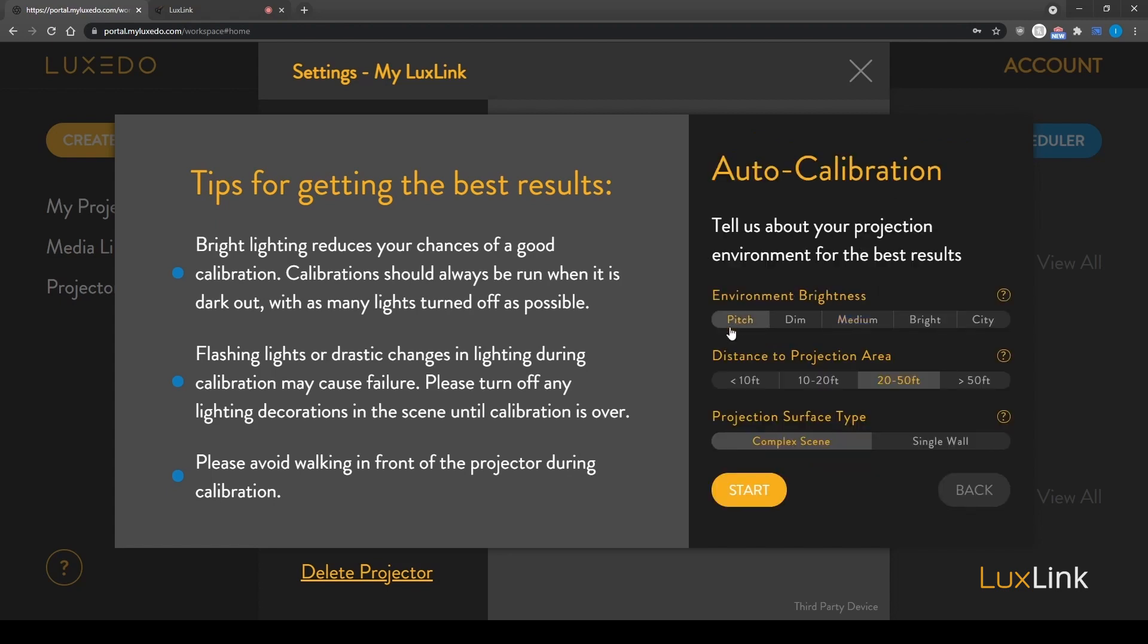Configure the parameters to match your environment, including brightness, distance, and surface type. Then click start.